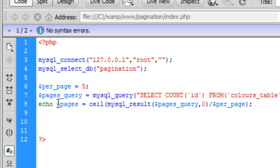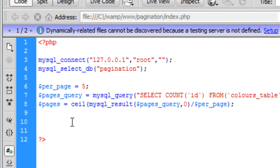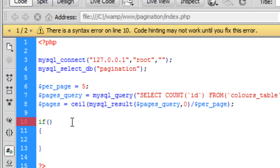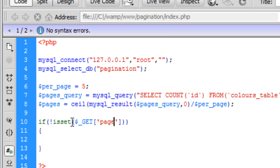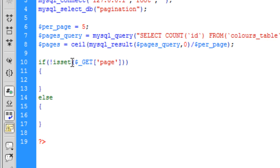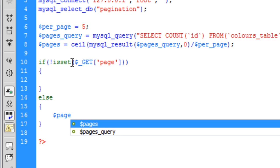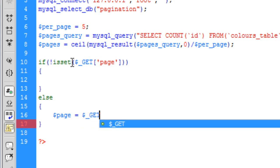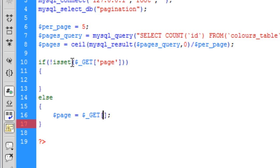We've got how many pages we need, so we can delete that echo now. Now we need to create an if statement: if the page variable is not set in $_GET['page'] — basically if 'page' is not in the address bar — then we are going to set the page the user wants to go to. You'll see what I mean in a second.